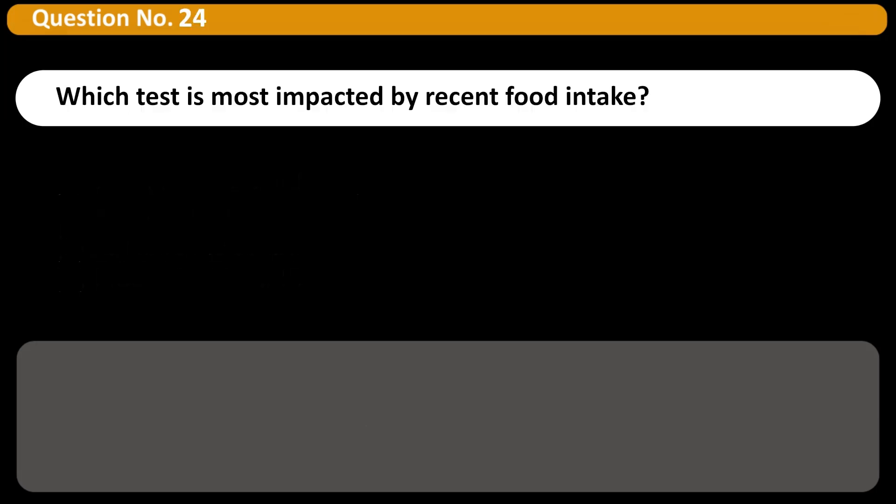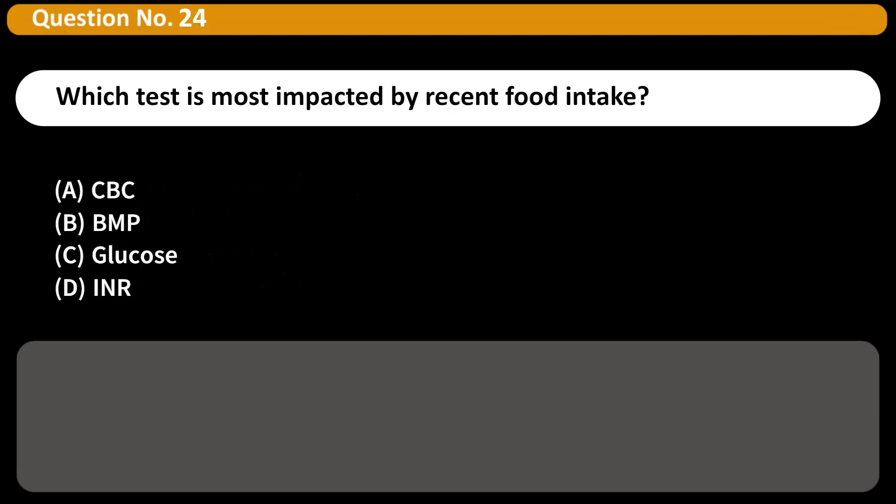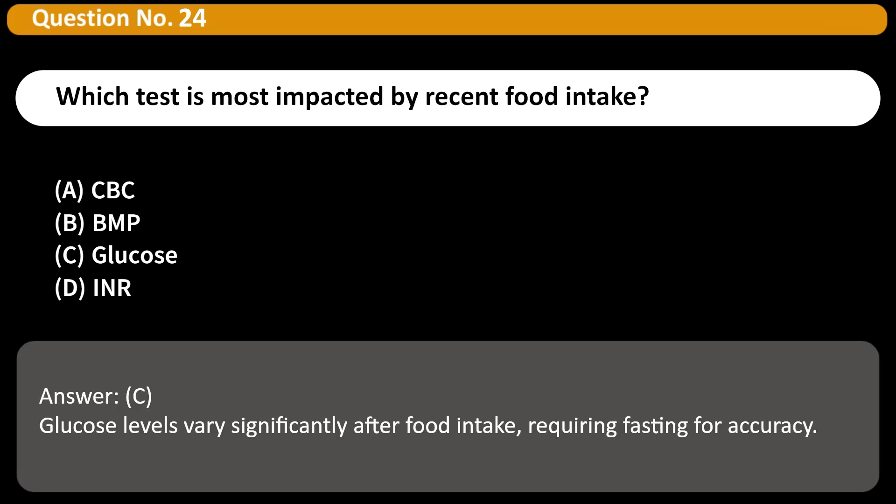Which test is most impacted by recent food intake? A. CBC. B. BMP. C. Glucose. D. INR. Answer: C. Glucose levels vary significantly after food intake, requiring fasting for accuracy.